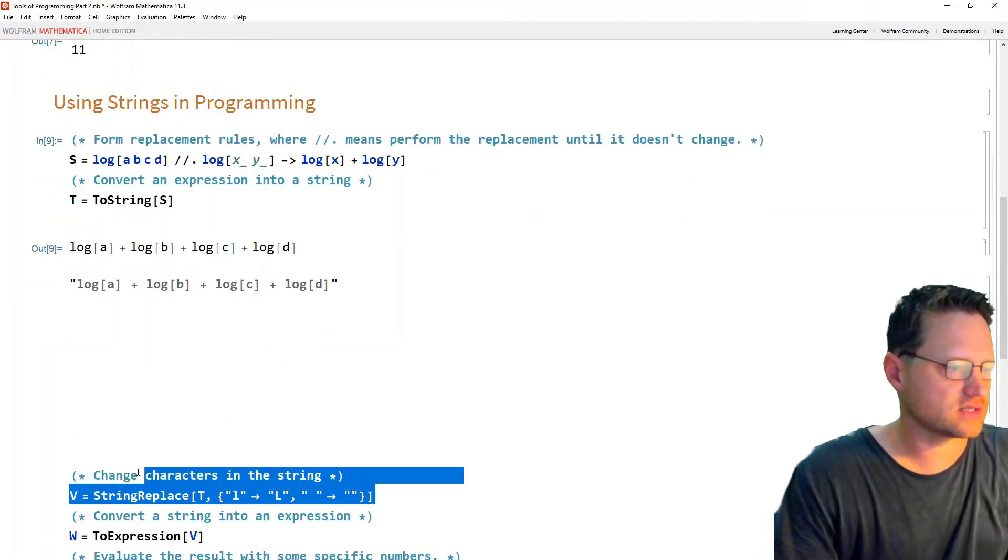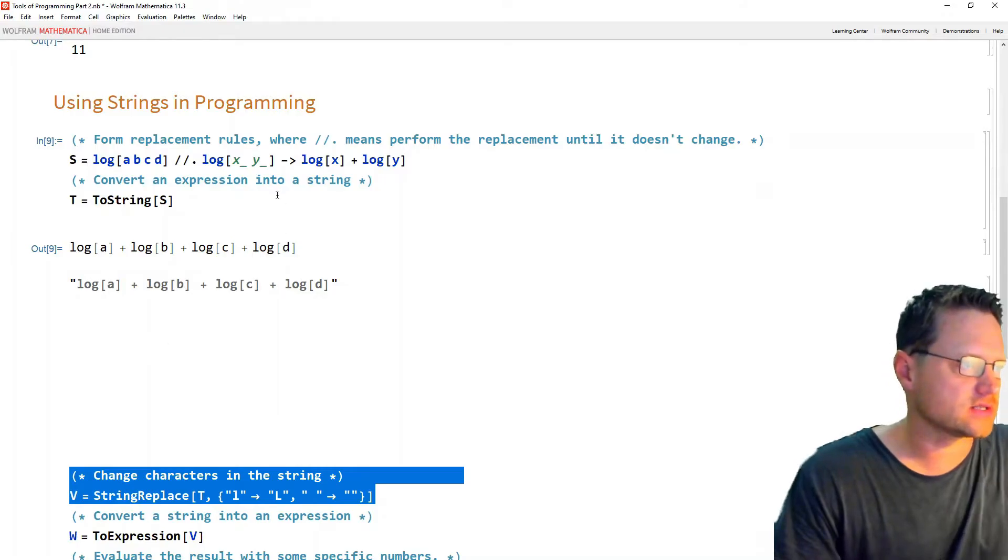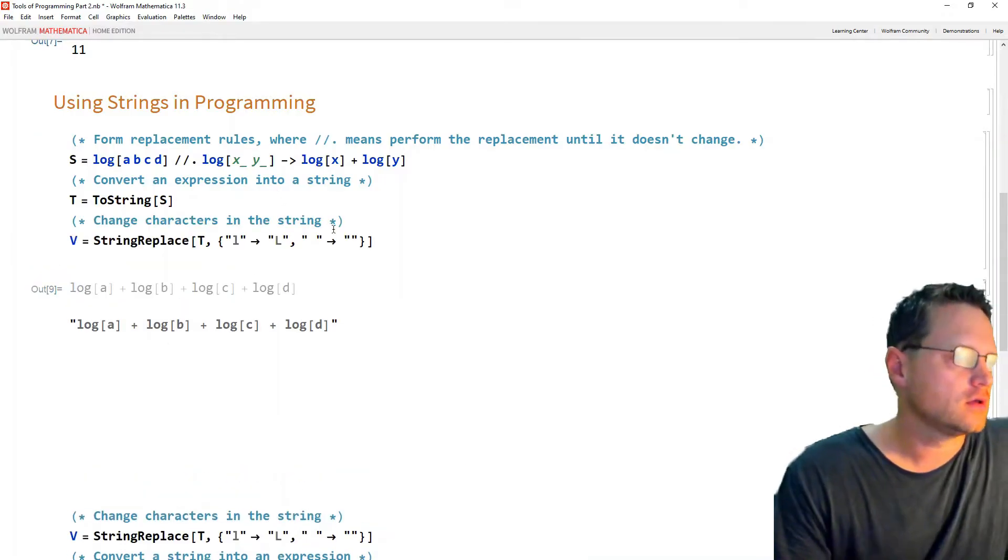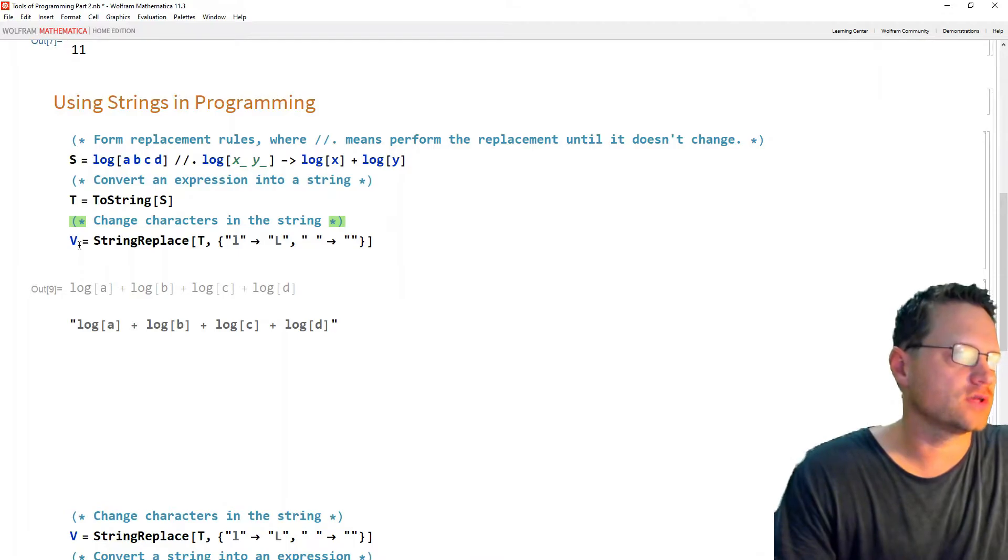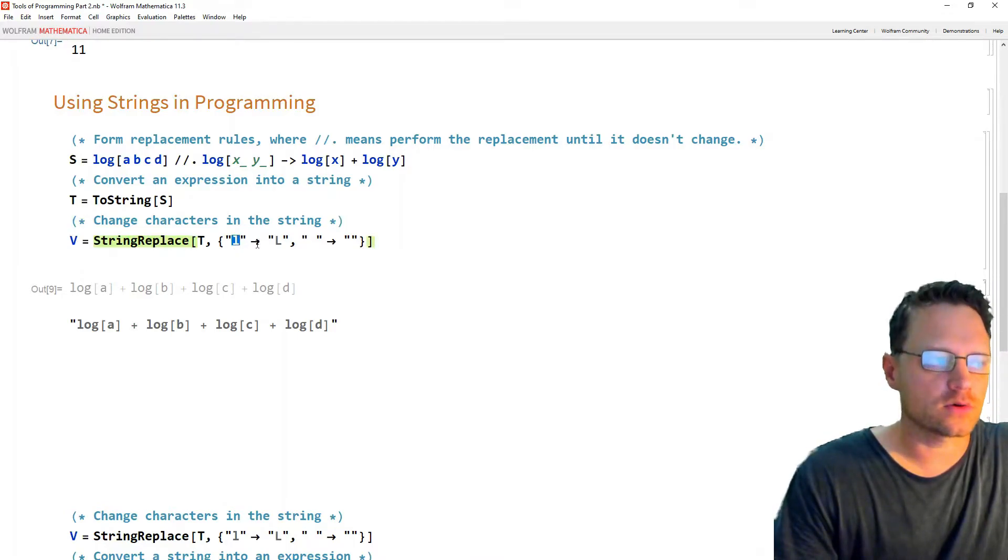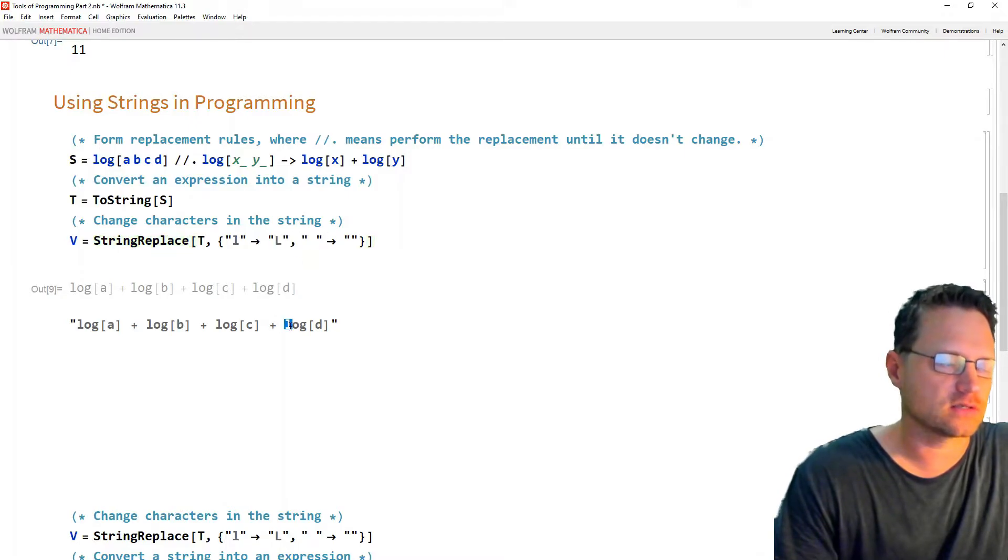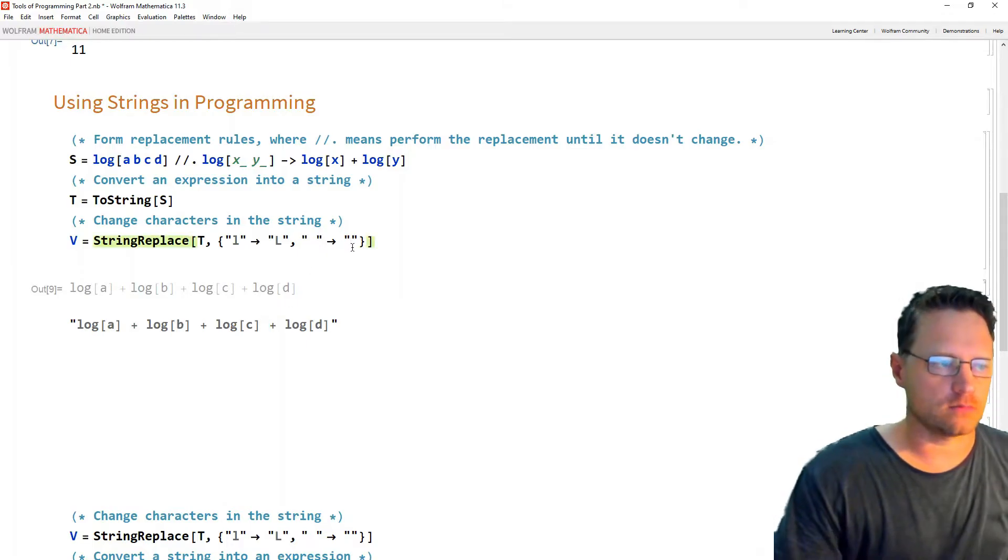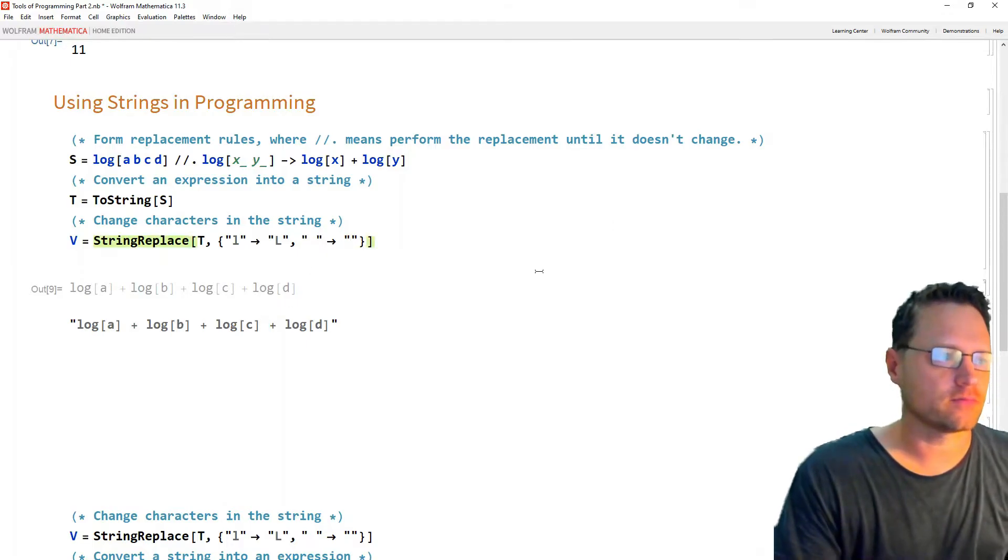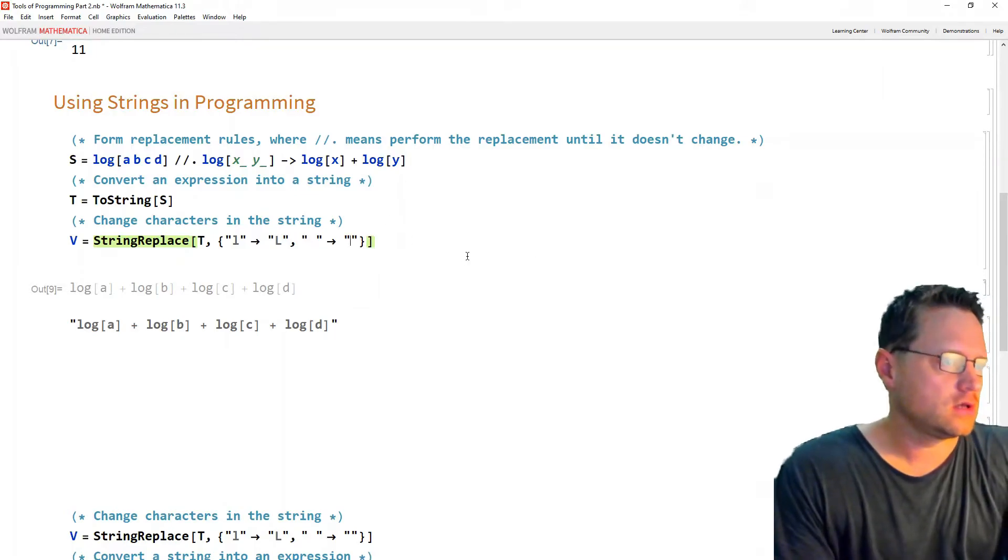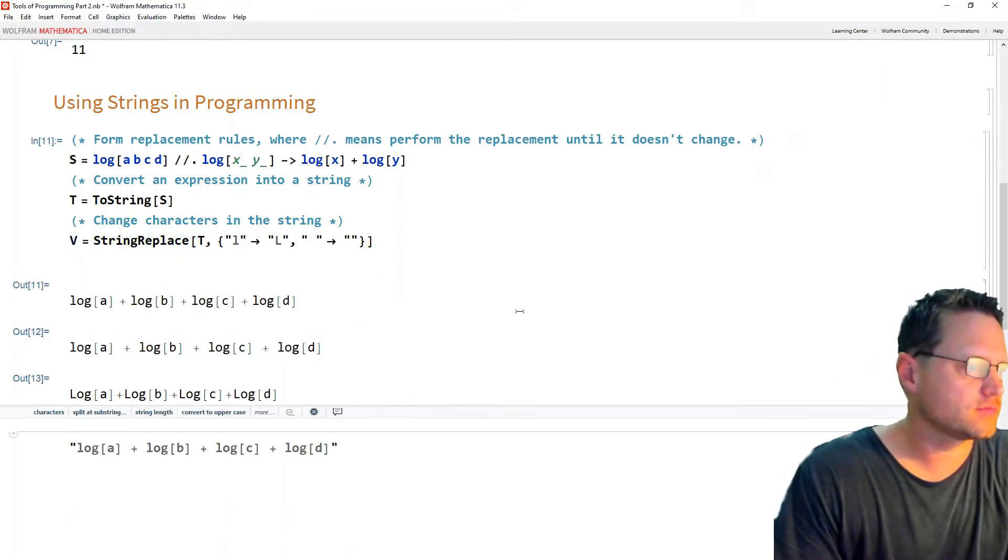Okay, so the next thing we're going to do is replace the lowercase l with an uppercase l in that string. So we use string replace to do that. We replace the lowercase l with an uppercase l. We replace the space because there's a little bit of space here with no space. So we close that gap. And let's have a look at the result.